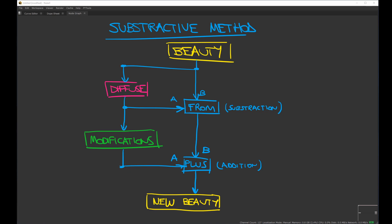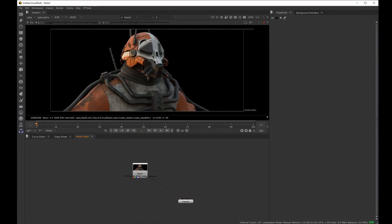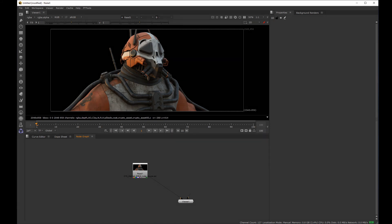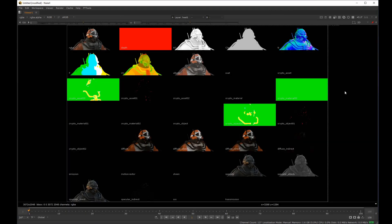Let's do a quick example. First we need to see what passes are available. The layer contact sheet is a really handy node when doing CG compositing. As we can see we have the diffuse and the specular, but we don't have any transmission, SSS, emission, or coat. We also have an ambient occlusion pass, but this one is not considered a beauty pass nor a tech pass — I usually consider those as additional passes, like the shadow pass for example.